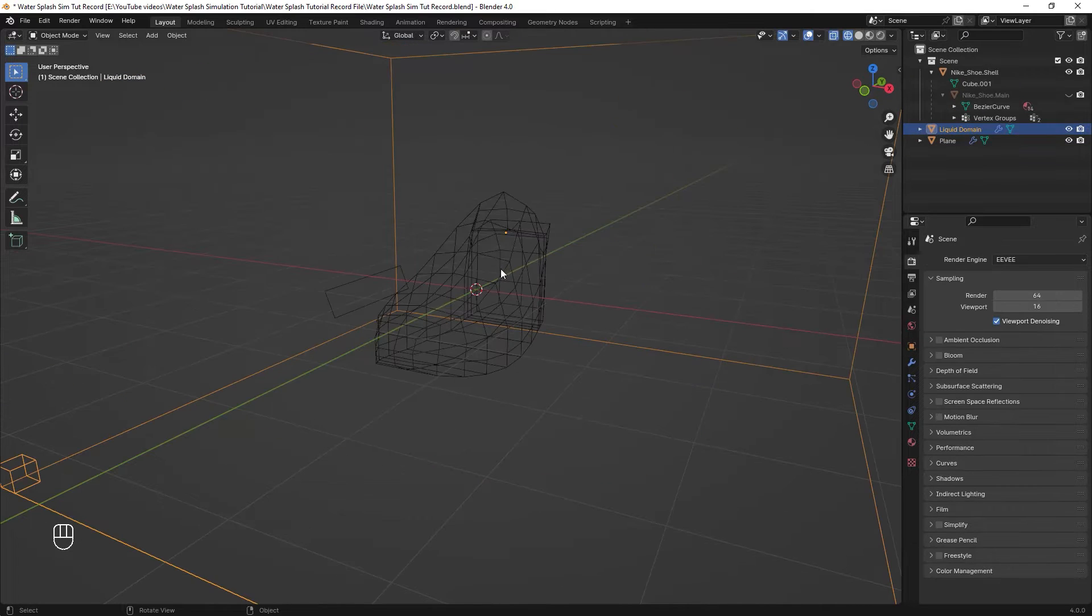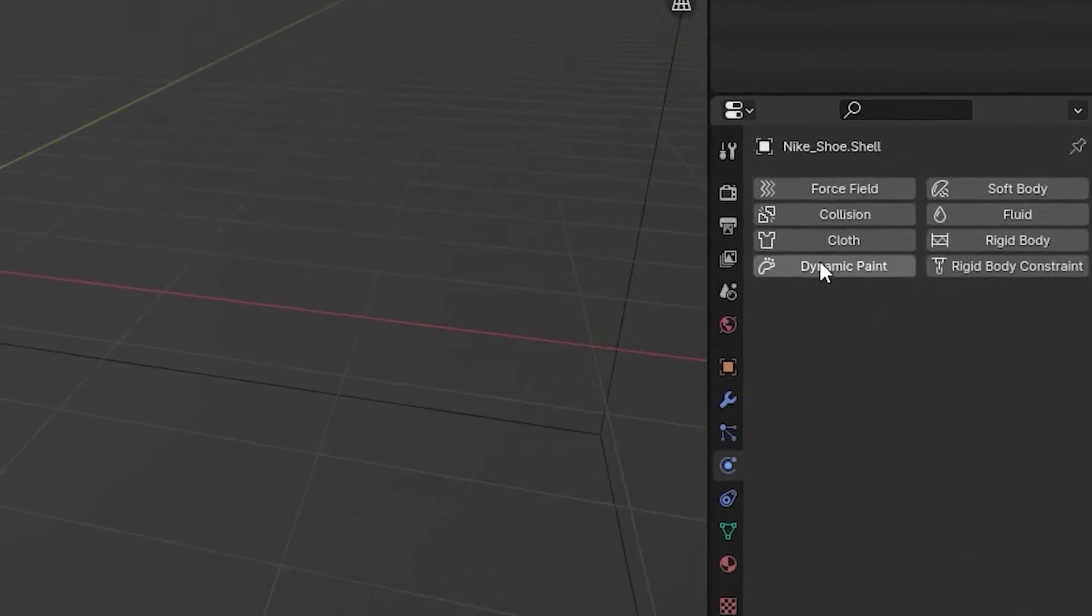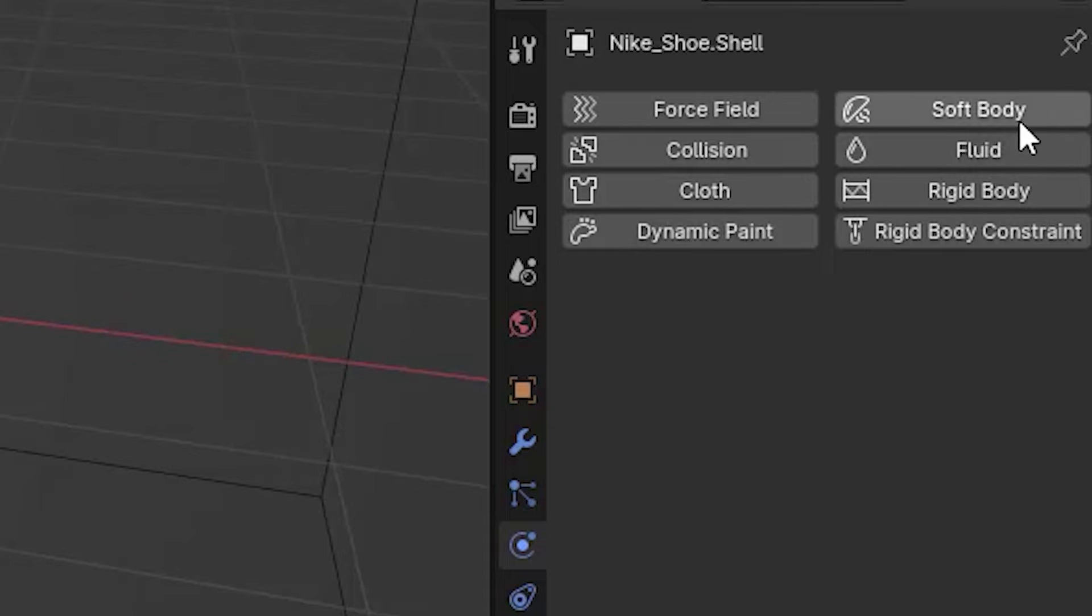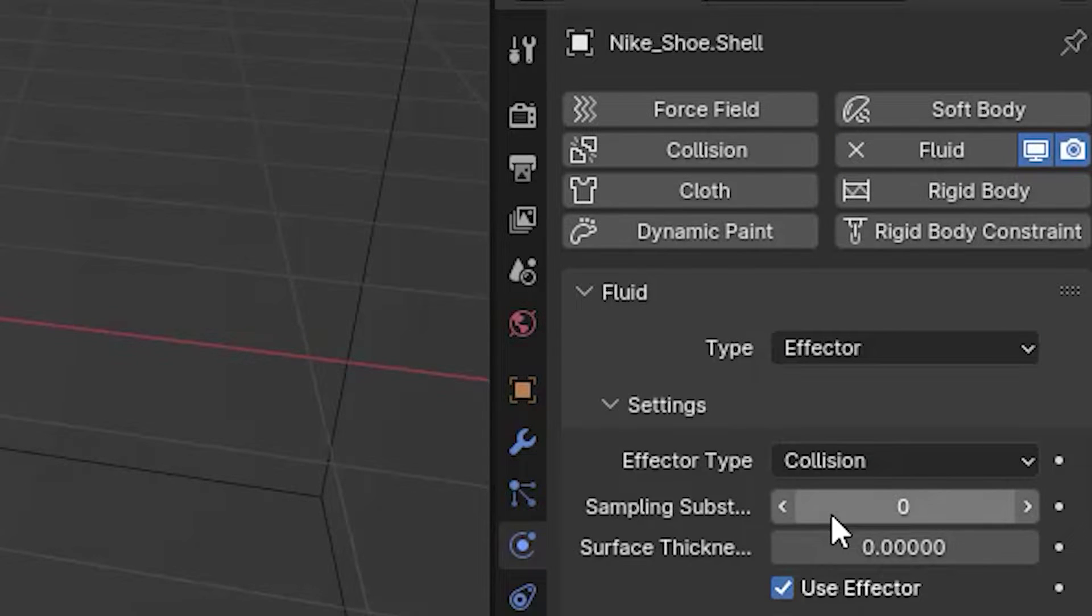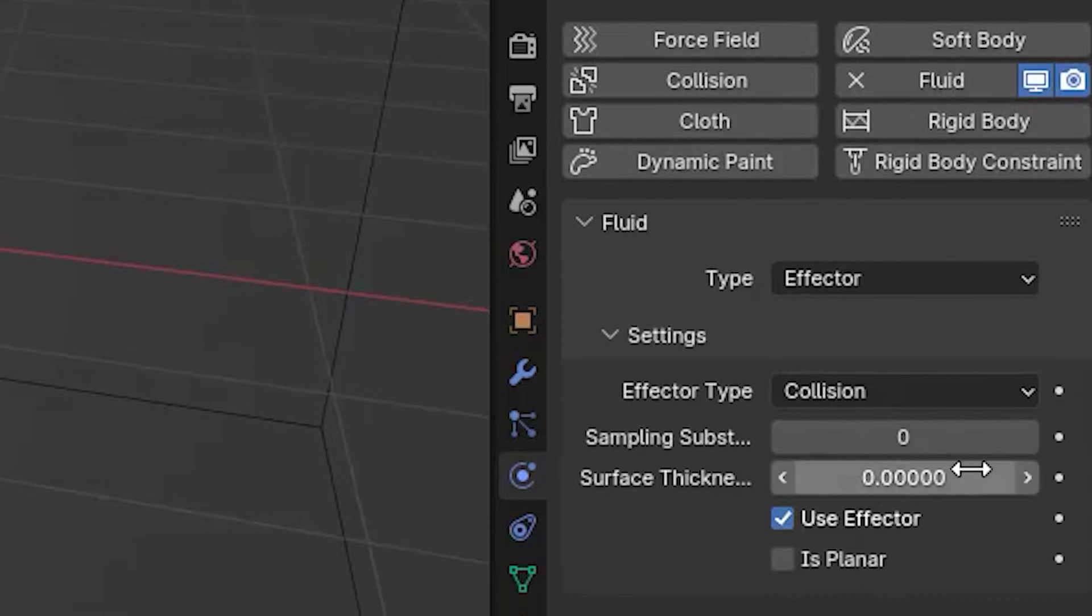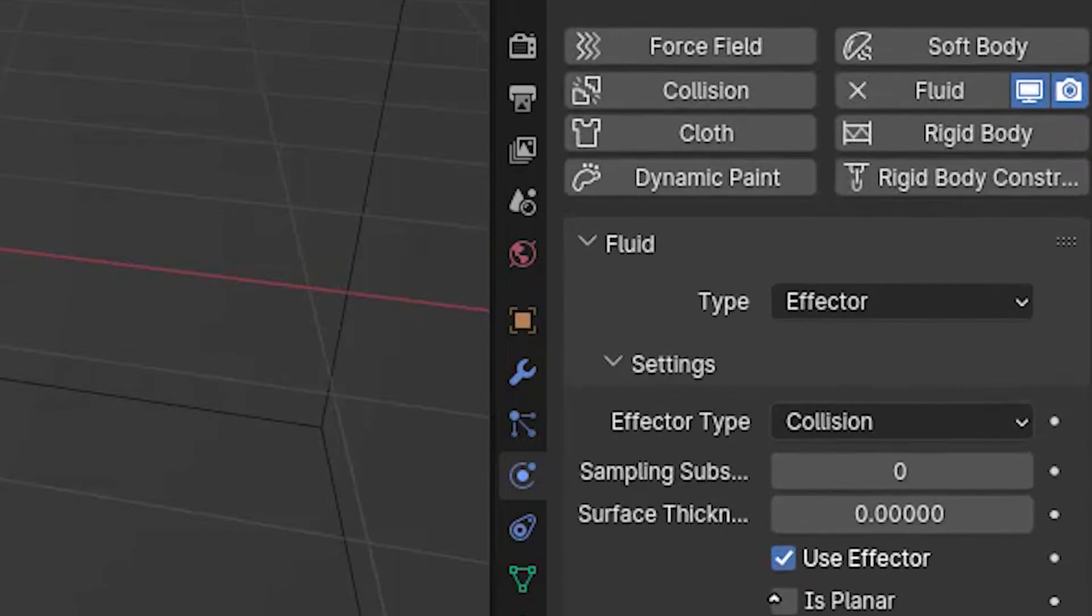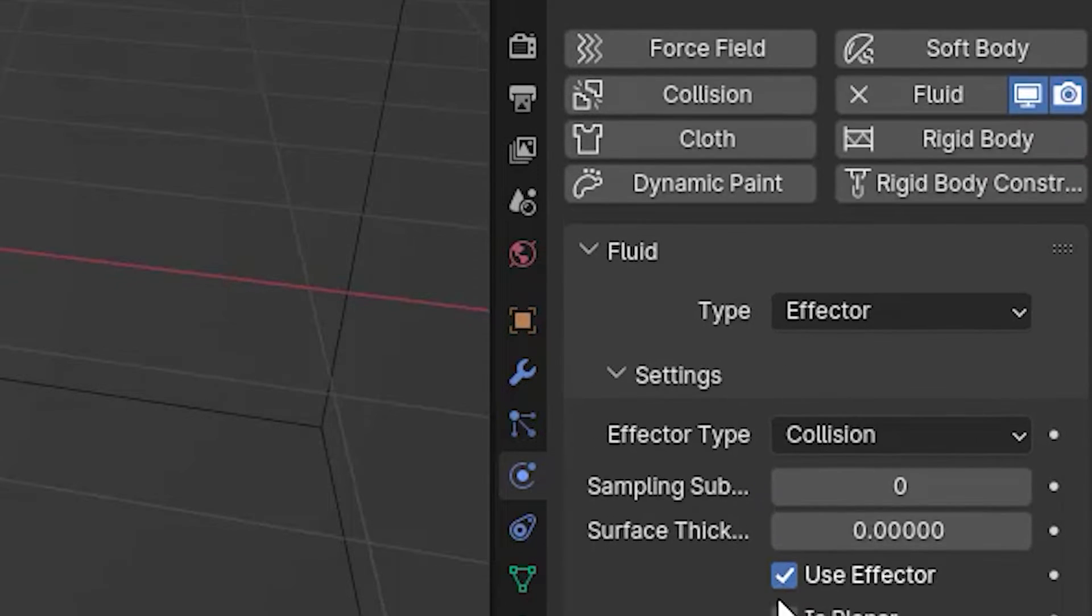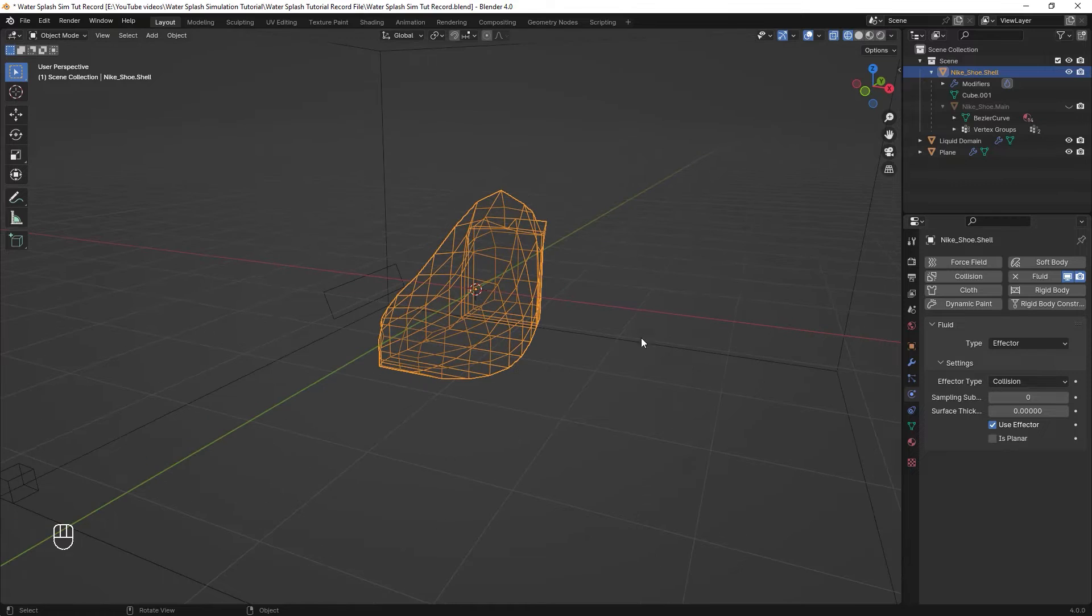Now select your main object then go to physics menu and between all of these different physics, choose the fluid. After that, just set the type to effector. We'll come back to this menu if we encounter intersecting problems in our simulation later. But for now, just leave it like this.